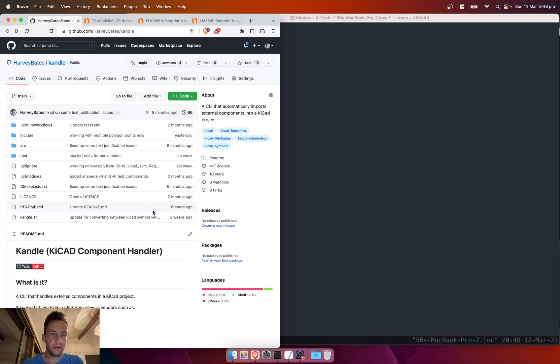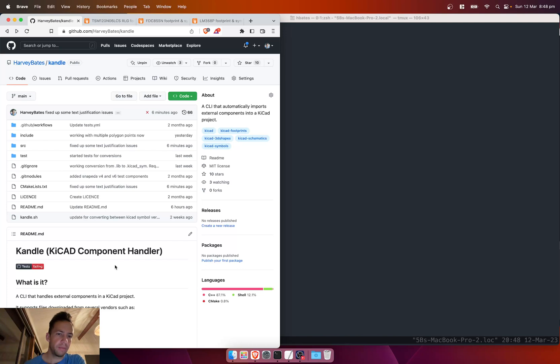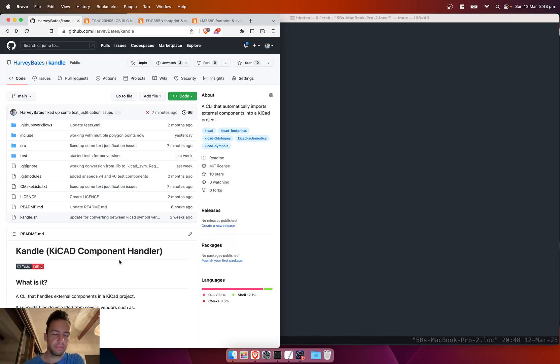So I ended up rewriting it in C++. The reason why was that if you want to be able to handle v4 and v6 keyCAD symbols, you need to be able to convert between the two. That's where most of my work was—taking legacy v4 components, the ones that are dot lib, and transforming them to keyCAD symbols.